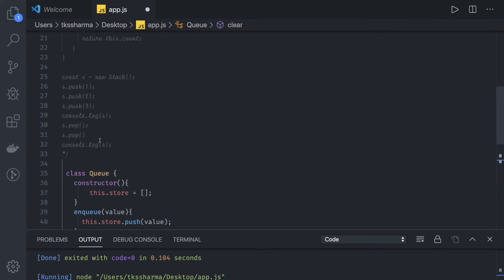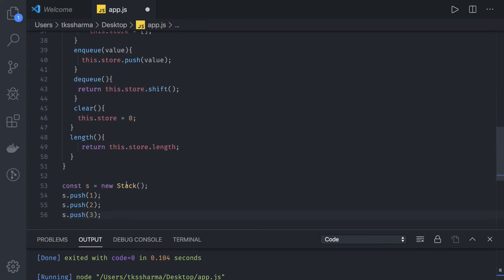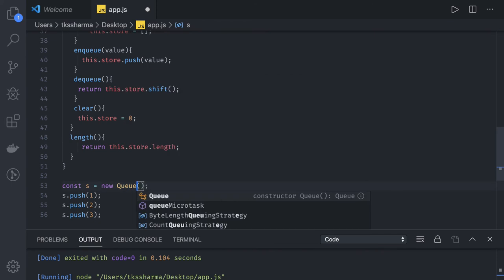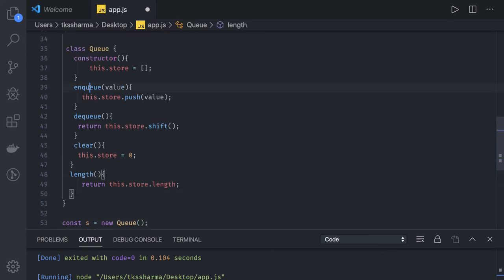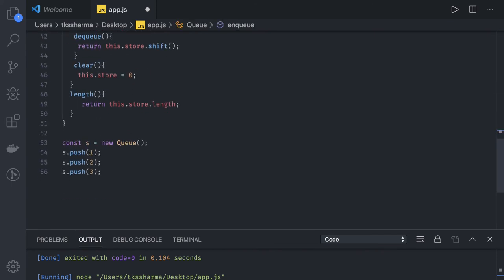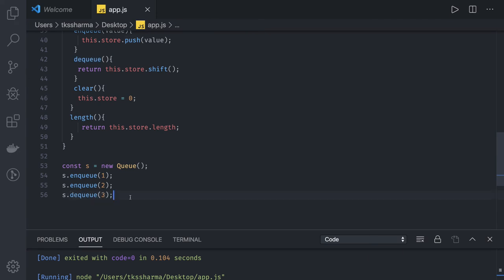Now you can create the same kind of objects. Same we have done in the stack. We can create the object of Queue and we can just enqueue and dequeue these. Now once our object is created, enqueue 1 and then dequeue last element. This is how we will create a Queue.